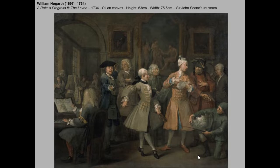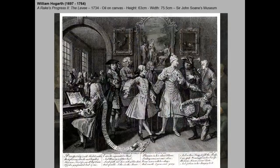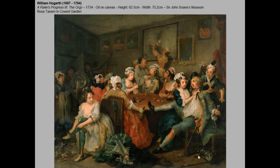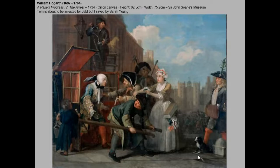Here is the second scene of The Rake's Progress — the levy. The Rake is receiving lessons in swordplay, music, and all kinds of indulgences, not at all concerned with any responsible business. And the obvious consequence: he ends up at an orgy. He's quite drunken, and you can even see a woman in the background seemingly setting fire to the whole place with a candle burning a painting.